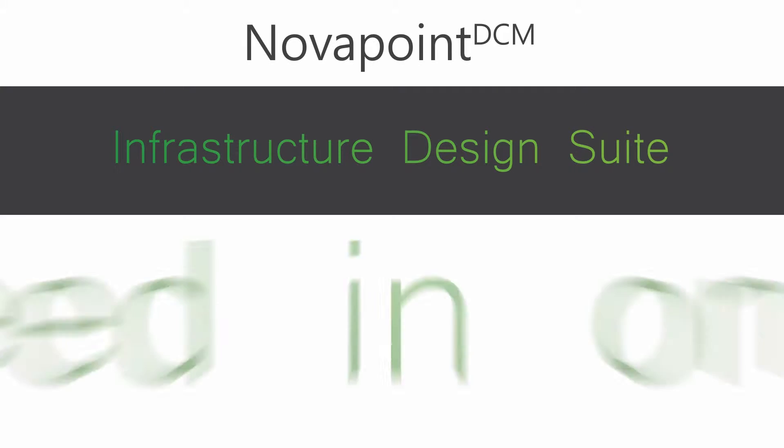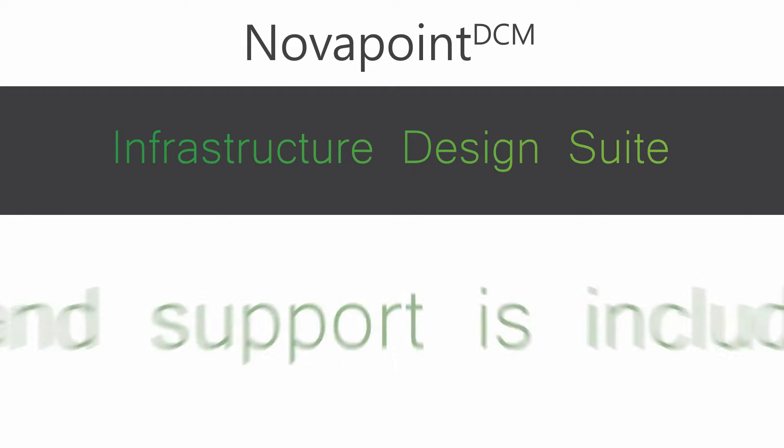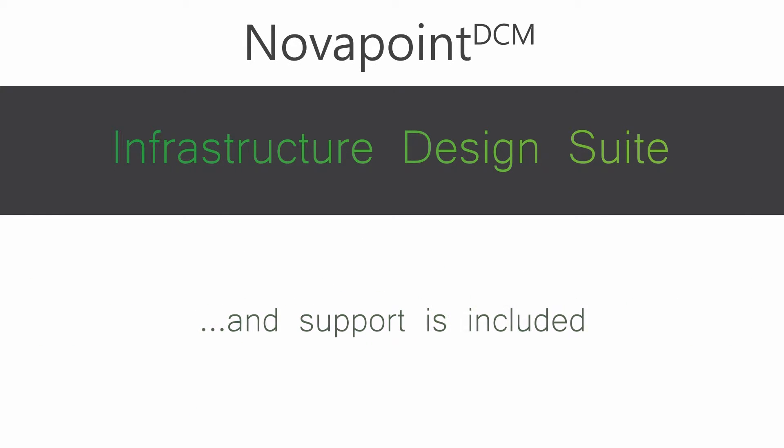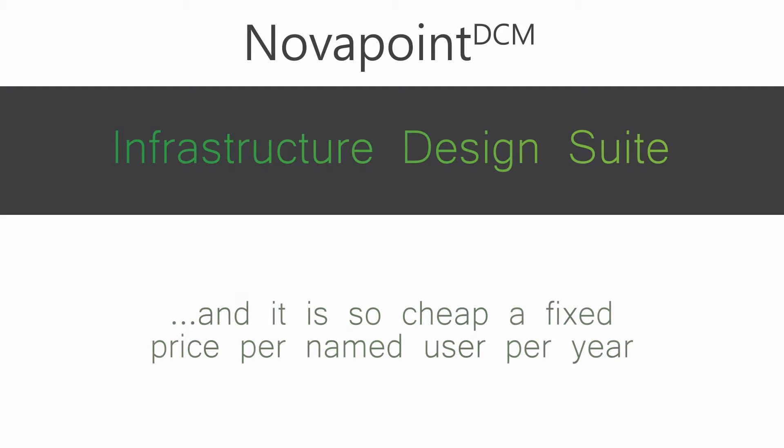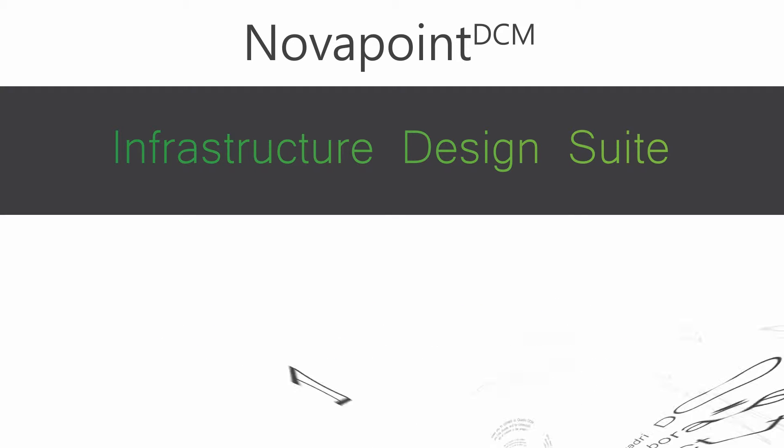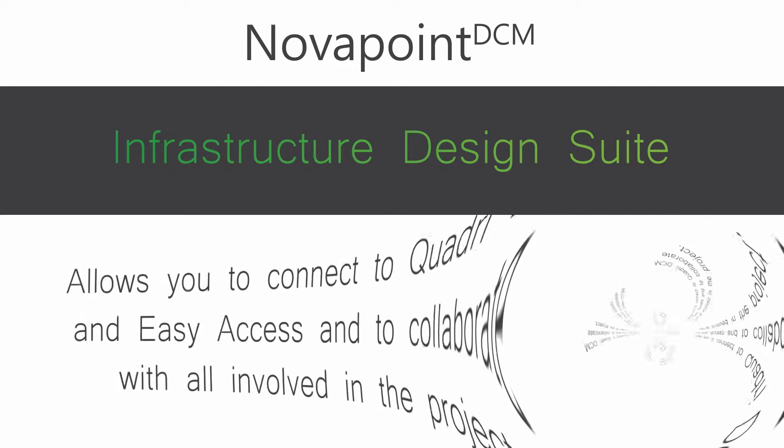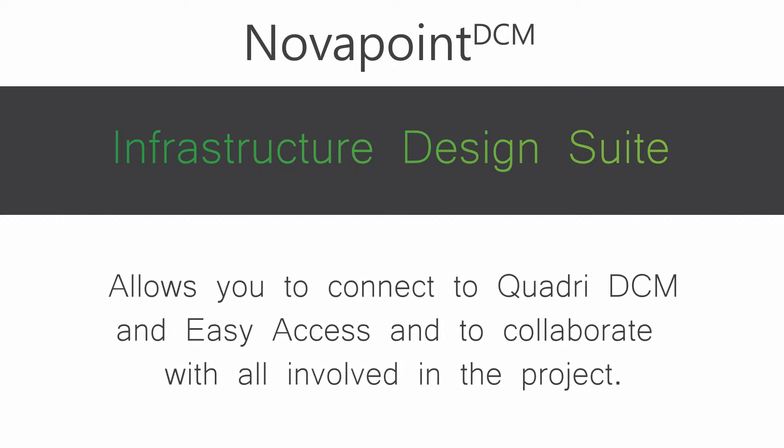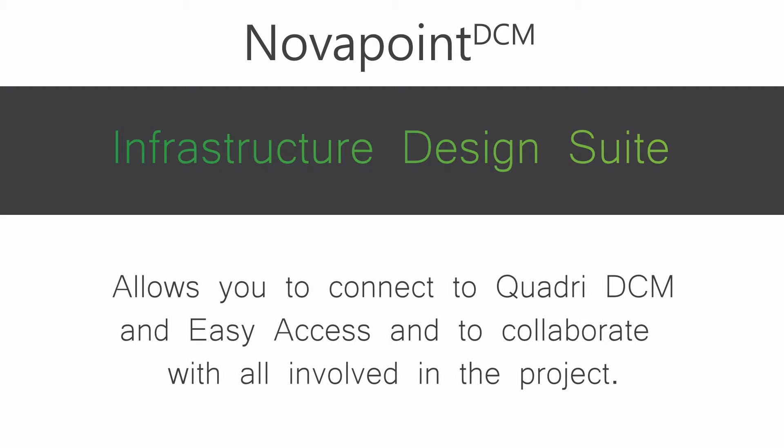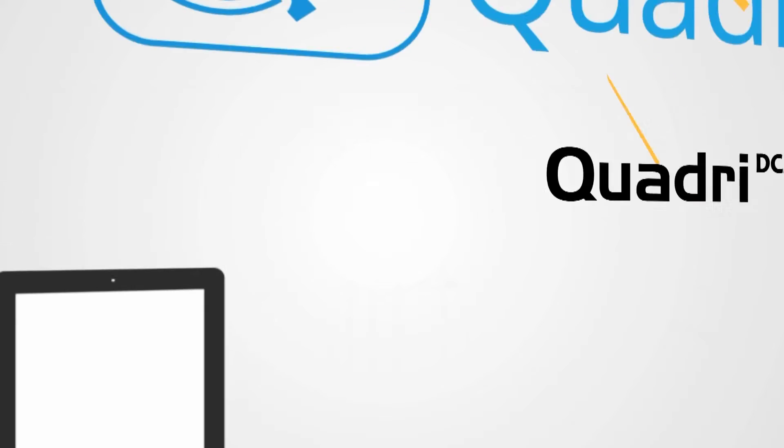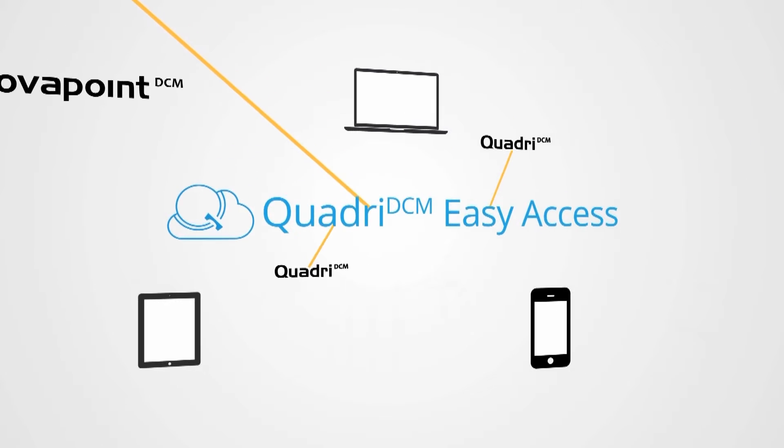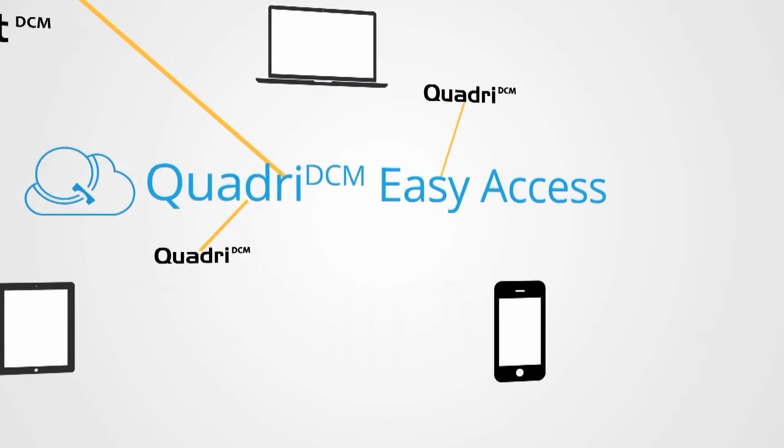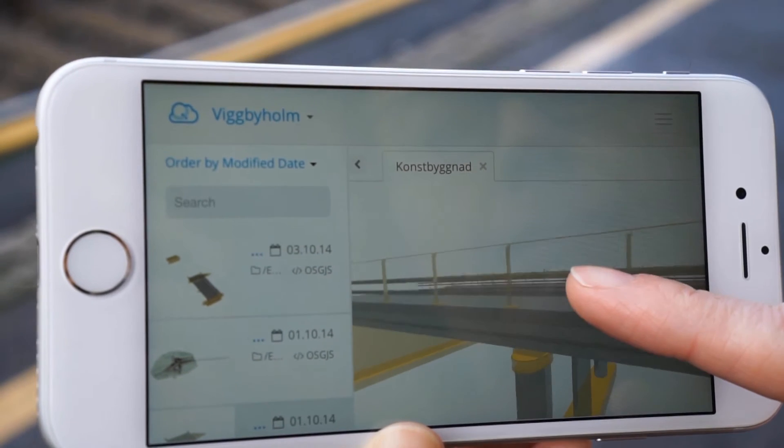NovoPoint Infrastructure Design Suite, all you need in one package, including support and without any investment cost, just a yearly fee. And with a user slot, full access to Quadro DCM and easy access for real-time collaboration anywhere and at any time. With Infrastructure Design Suite, BIM for Infrastructure is available to you now.